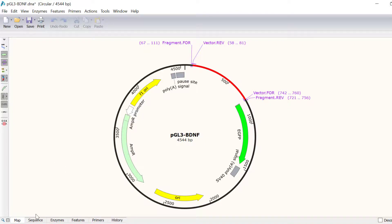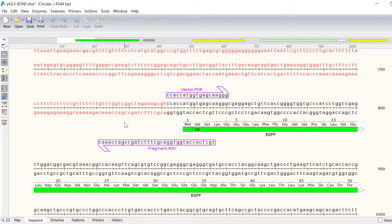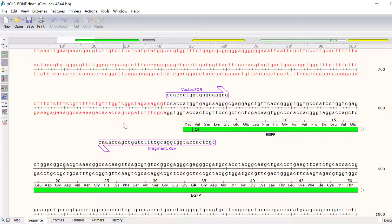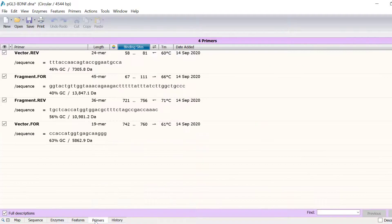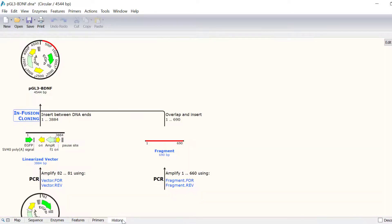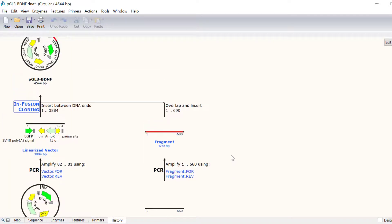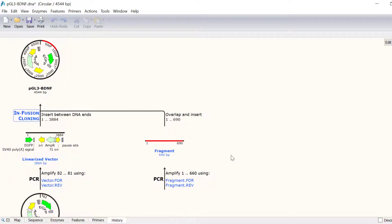By switching to the sequence view, you can see the different primers and the overlaps. The primers view will display all of the primers in the file. Finally, the history view will display the schematic of the simulated workflow. And that wraps up this video tutorial.